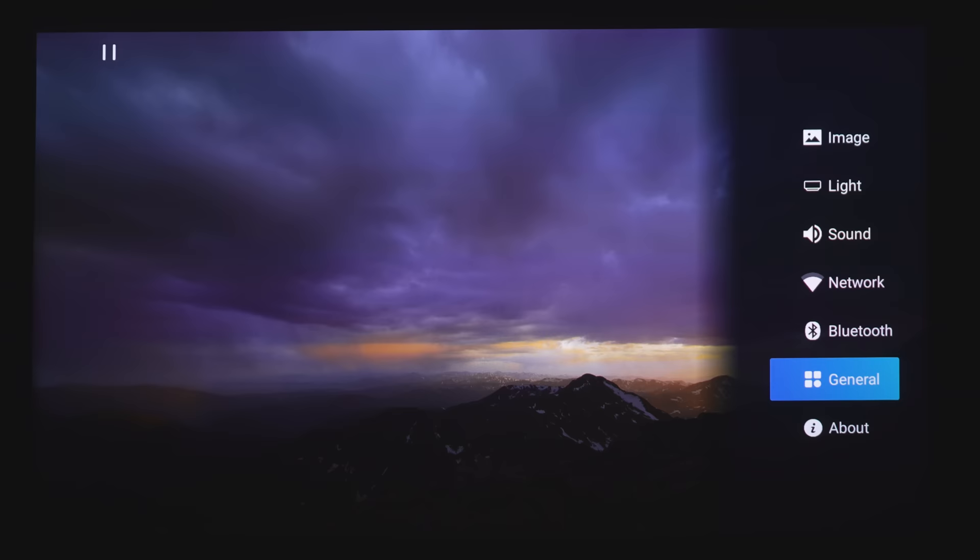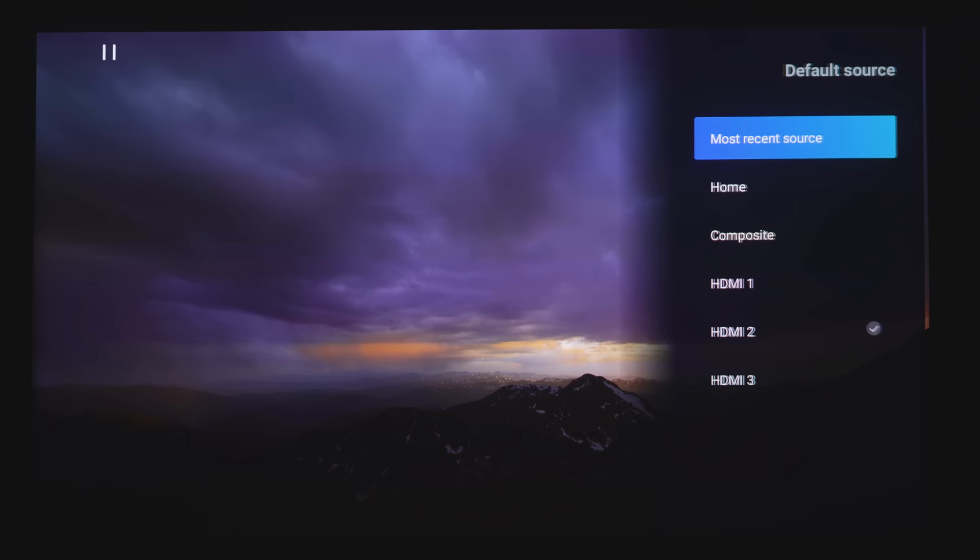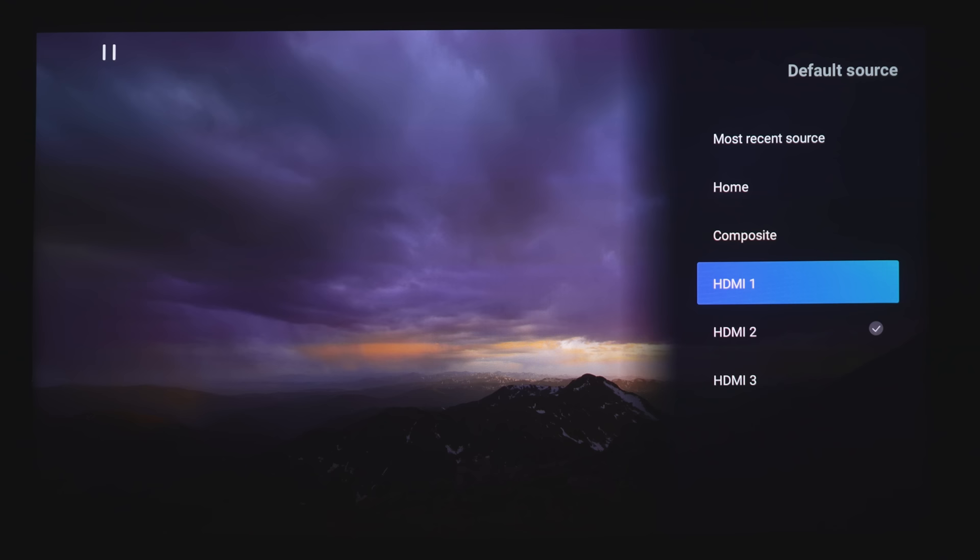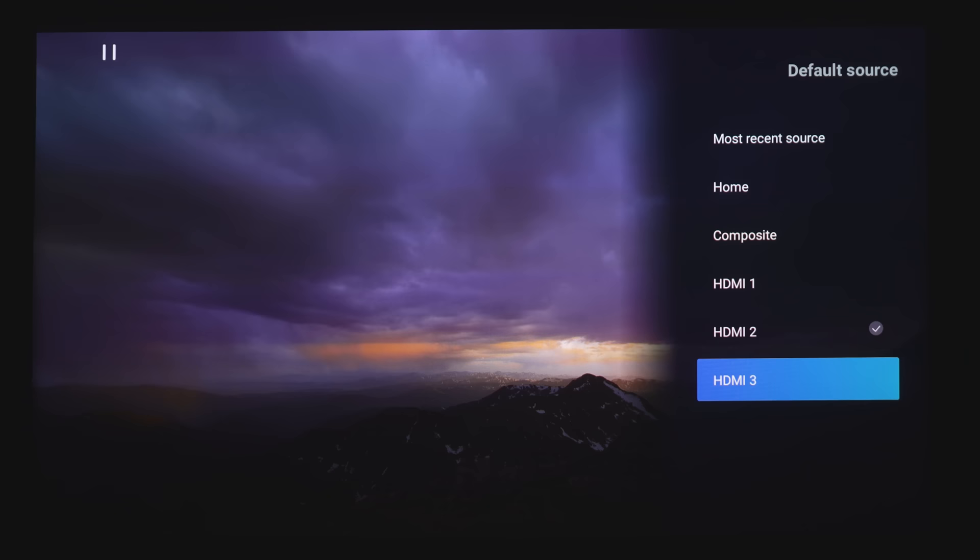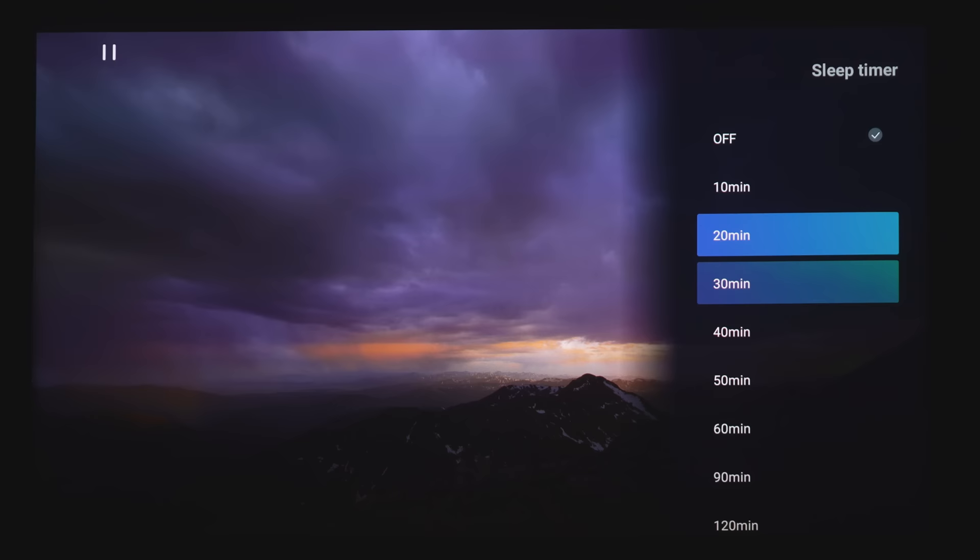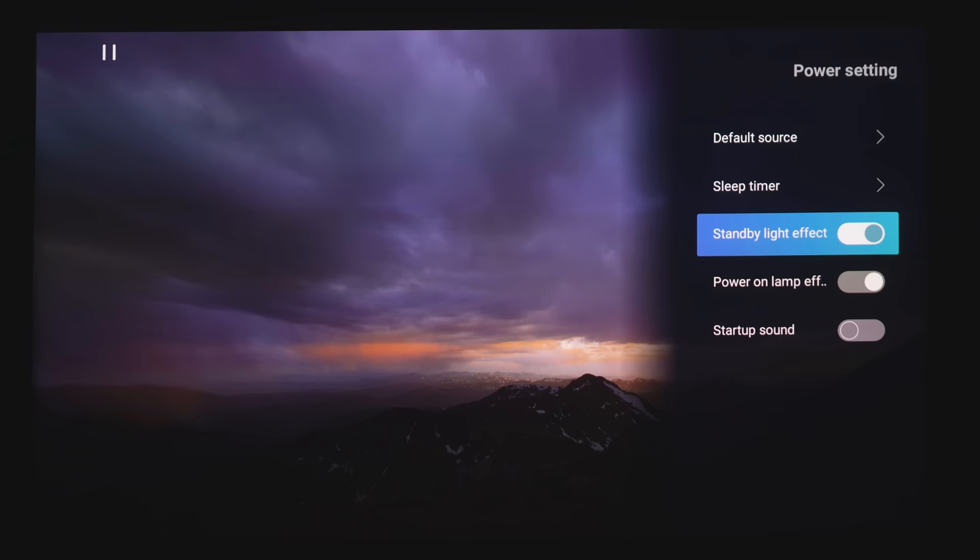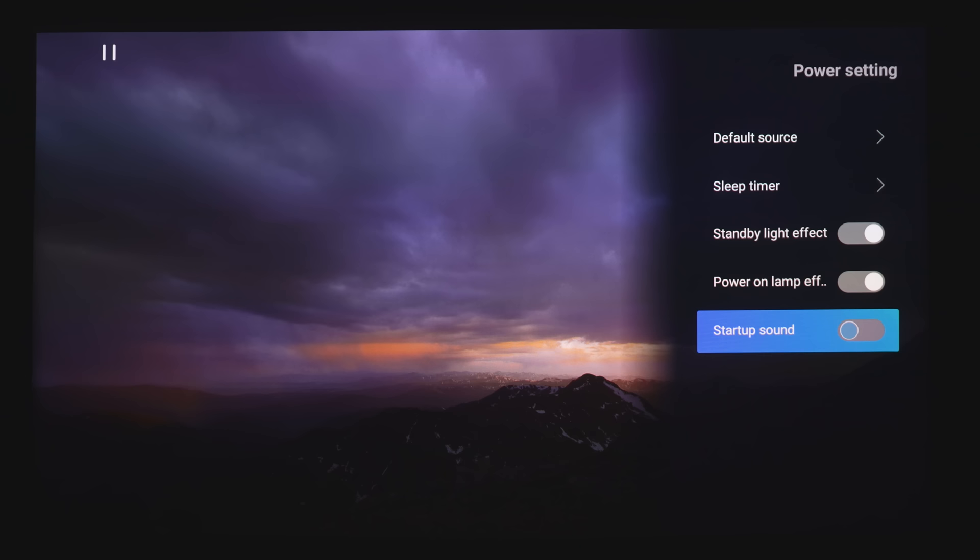And under General, you've got Power Settings. You've got Default Power On Source. You've got Most Recent, Home, Composite, HDMI 1, 2, or 3. This is the default that it's going to revert to once you power on the projector. There's a Sleep Timer from 10 minutes all the way up to 120 minutes. Standby Light Effect, which will pulsate the little LED indicator on the front of the projector. Power On Lamp Effect, which will flash as you're turning on the projector. And Startup Sound will play a chime once you turn the projector on.